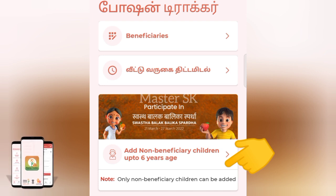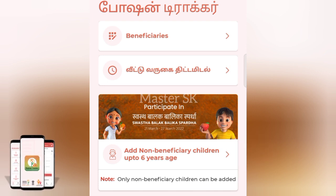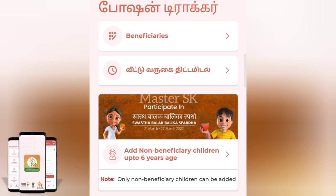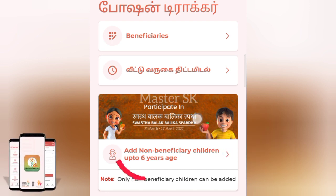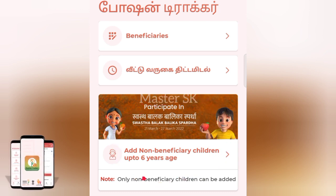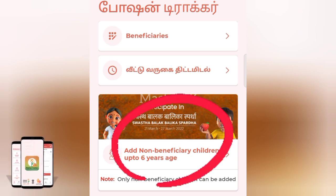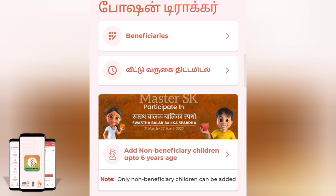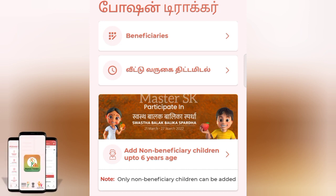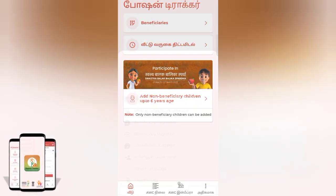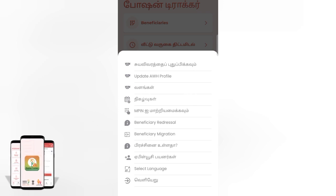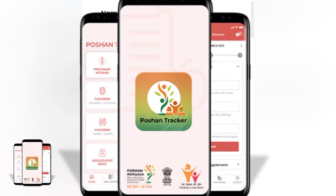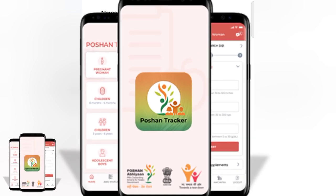Only non-beneficiary children can be added. If you want to add benefits or not, we will add it to the benefits. We will click on the link in the helper profile.